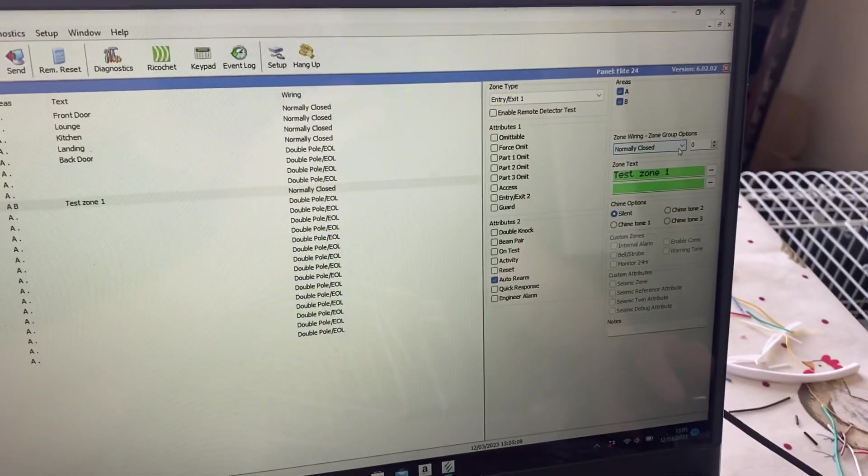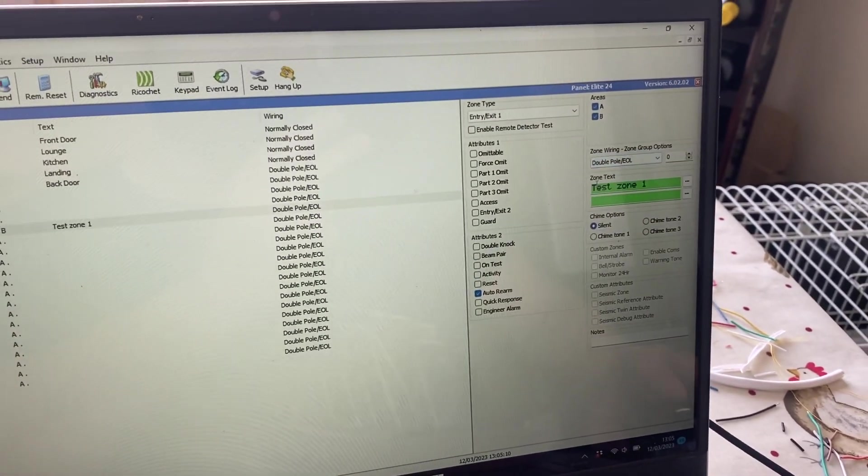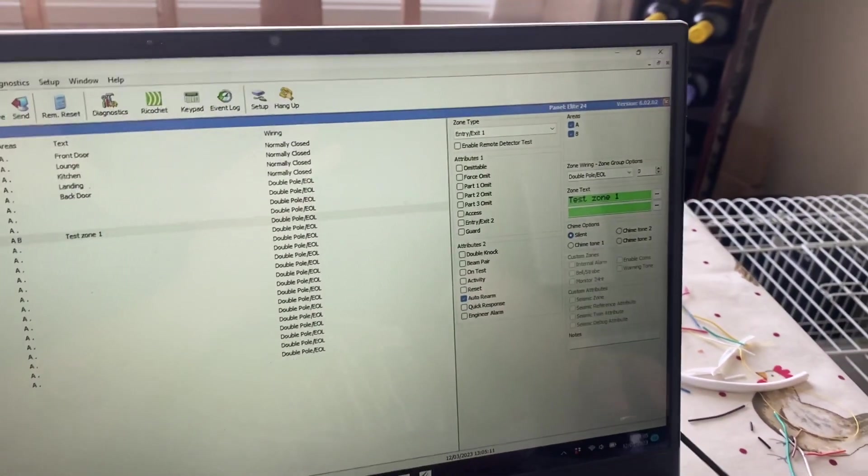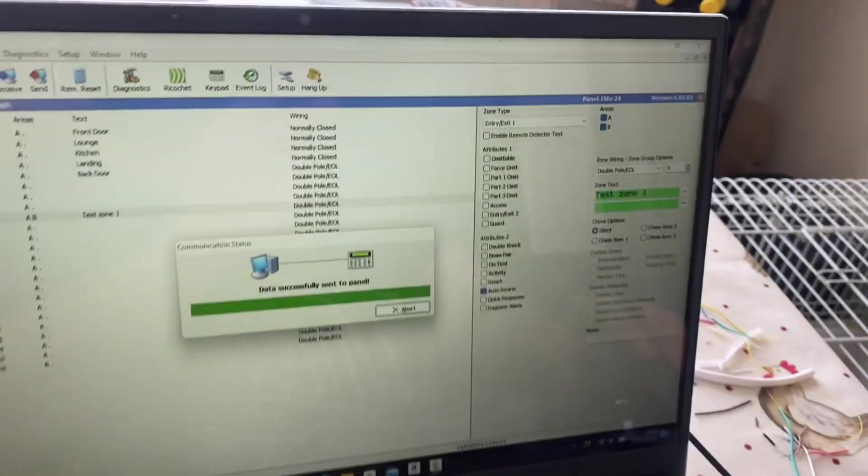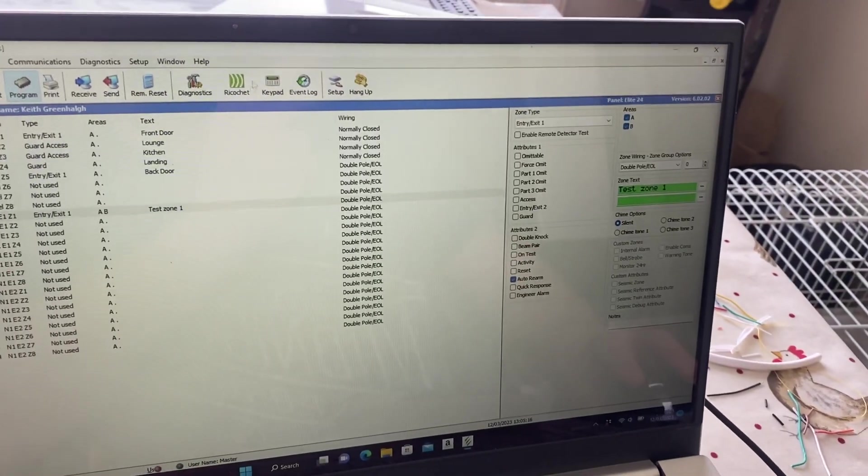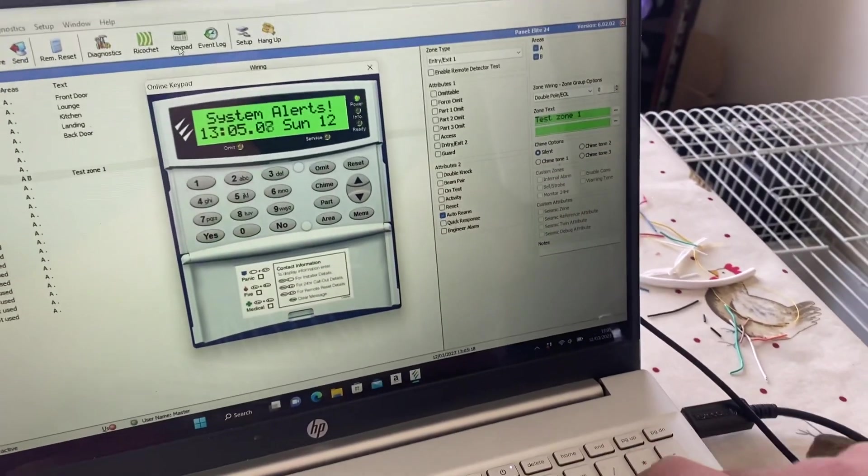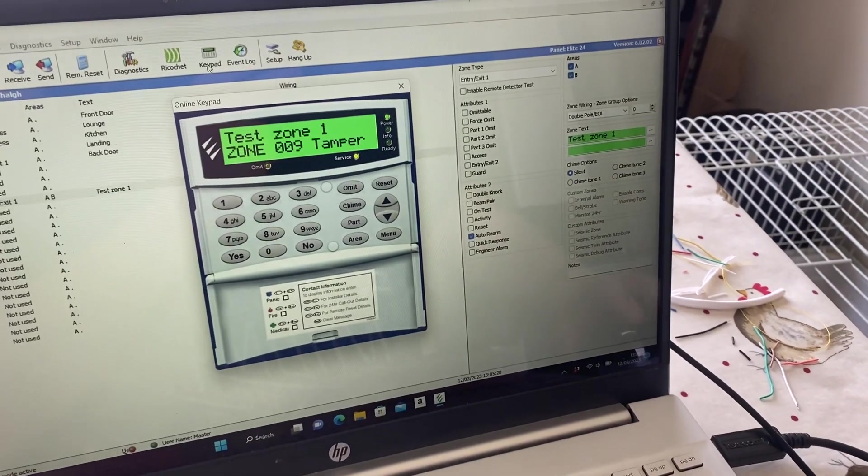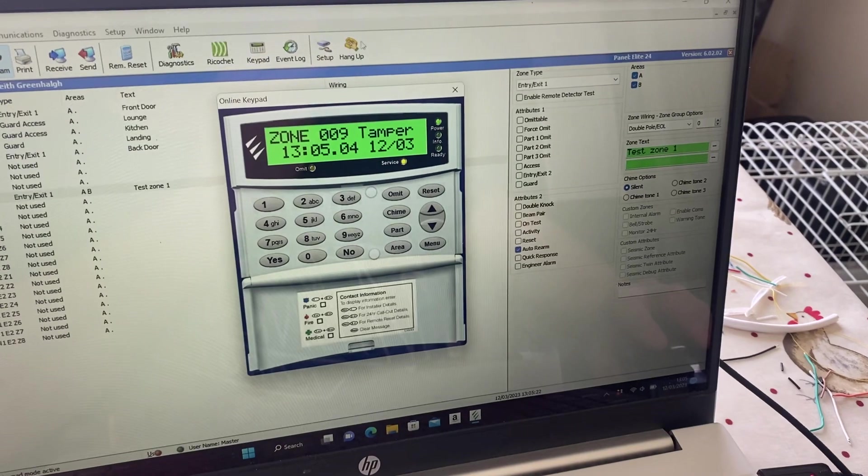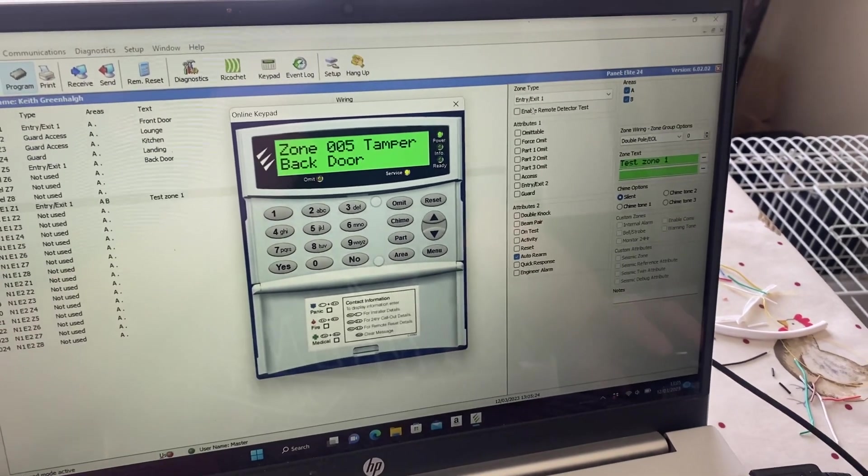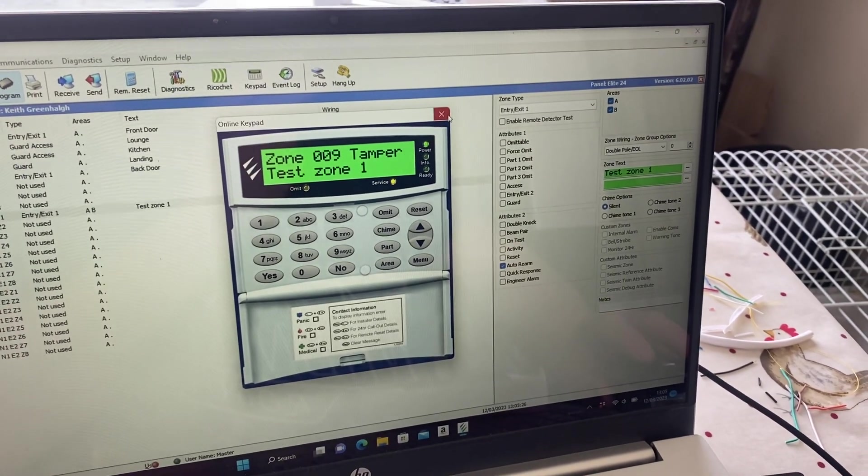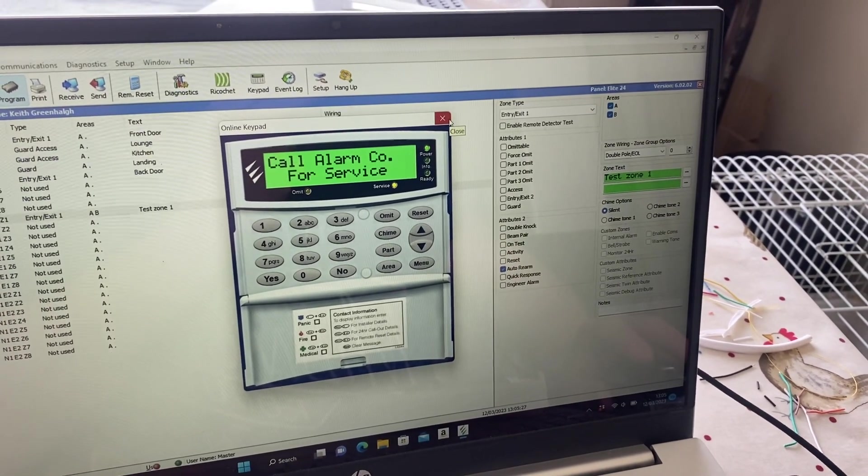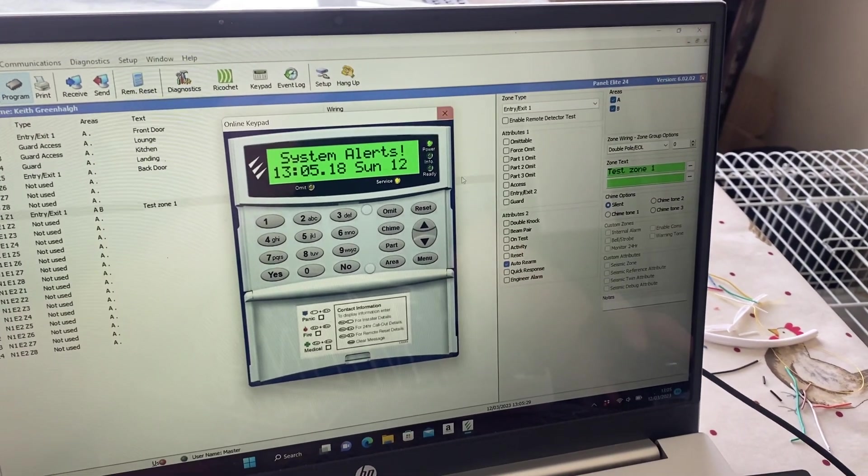So if we close the diagnostic page here, and this time we're going to switch this across to double pole end of line, and I should get a tamper alarm from the start. I'll go back to our tampa zone nine.